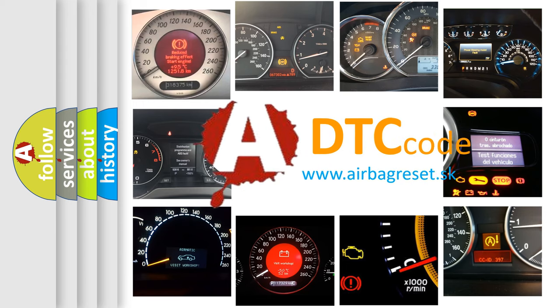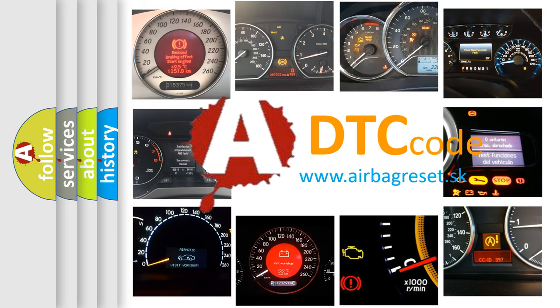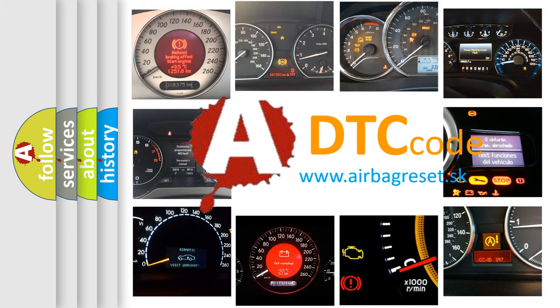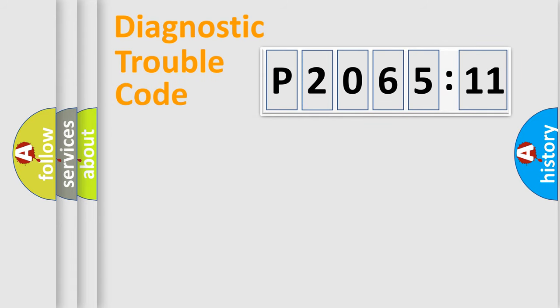What does P206511 mean, or how to correct this fault? Today we will find answers to these questions together. Let's do this.